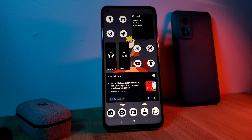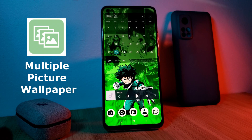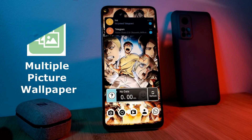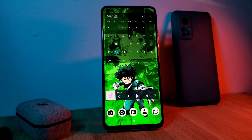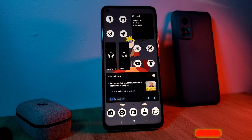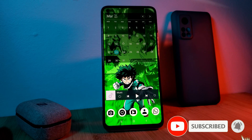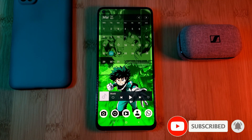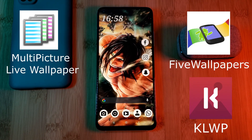So for this tutorial, we're going to be looking at the app Multiple Picture Wallpaper. Now before we jump right into it, keep in mind that this app can be quite selective with the phones that it actually works on. For example, here it's working perfectly on the Xiaomi Mi 10T Pro. However, on the Samsung Note 10 Plus, it's a totally different story. So if this doesn't work for you, here are a few apps that you can check out to achieve a similar effect.